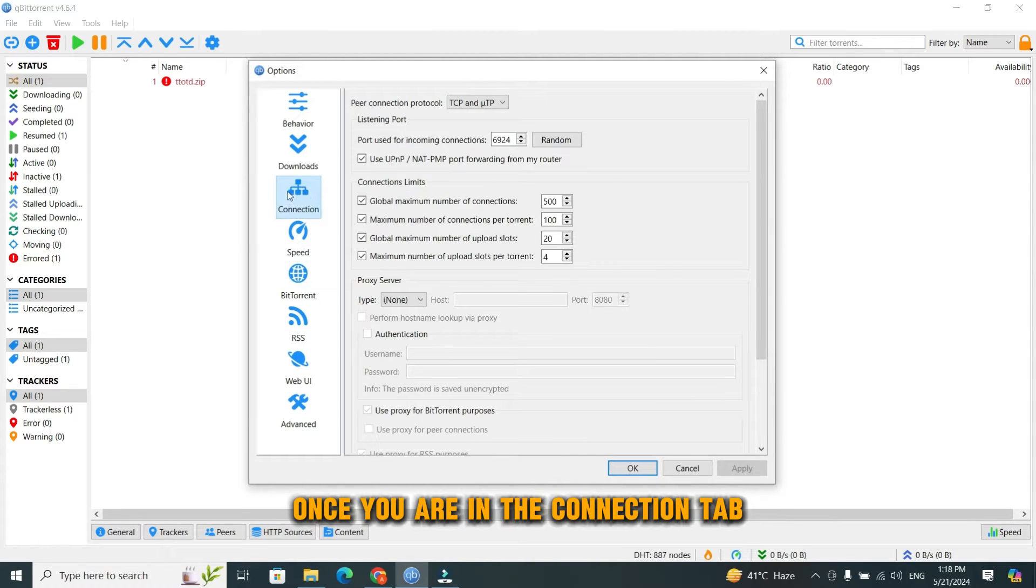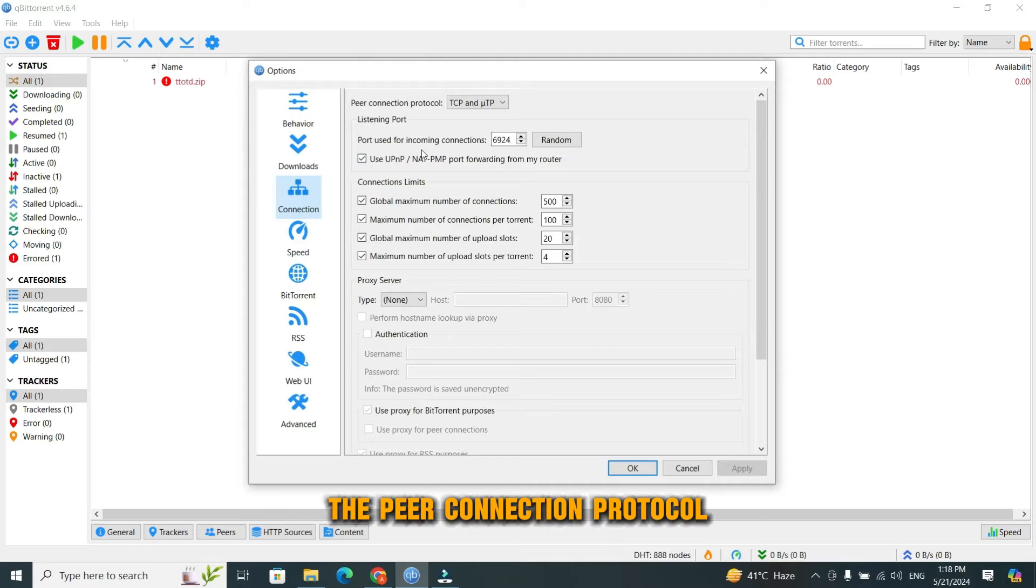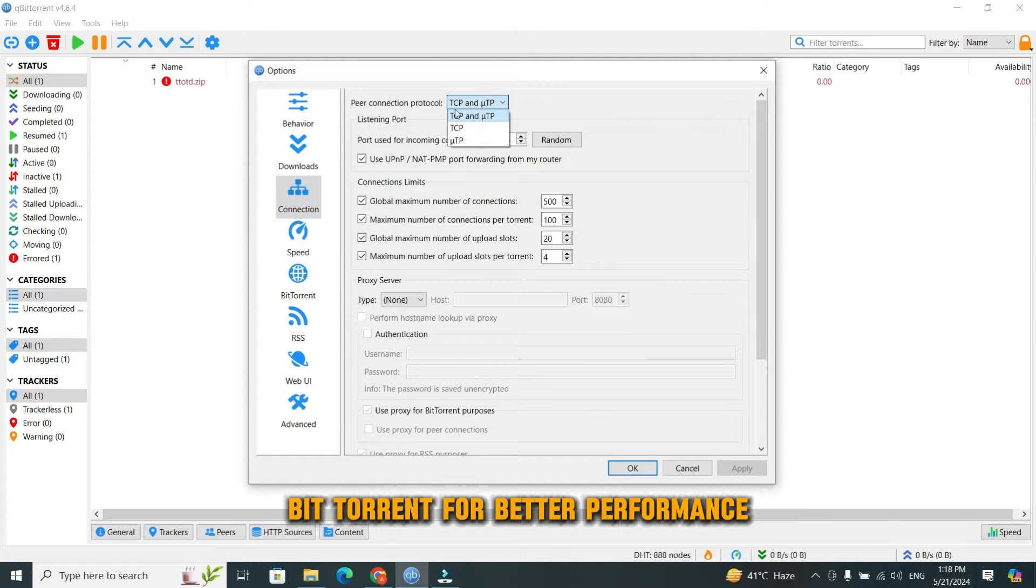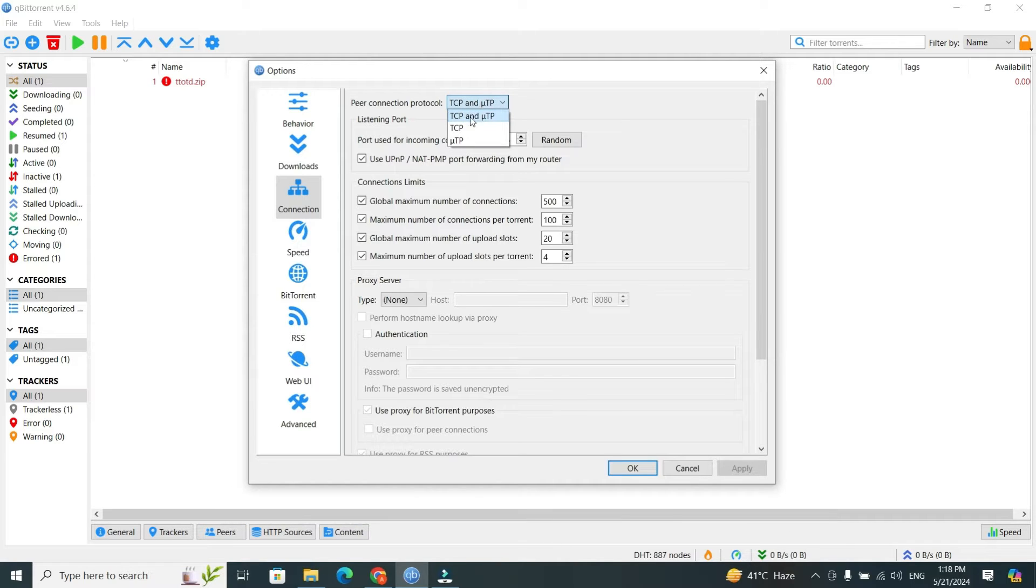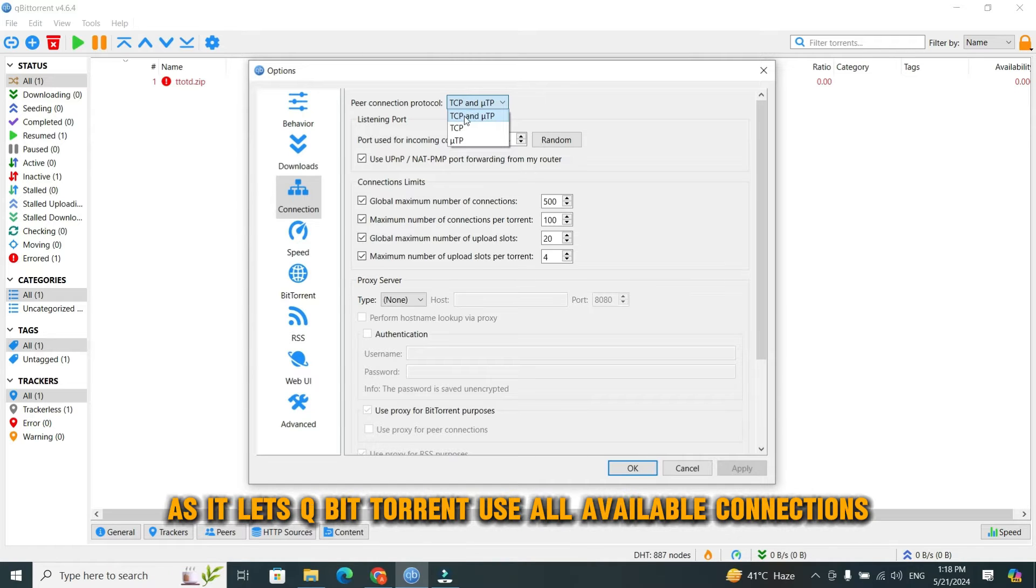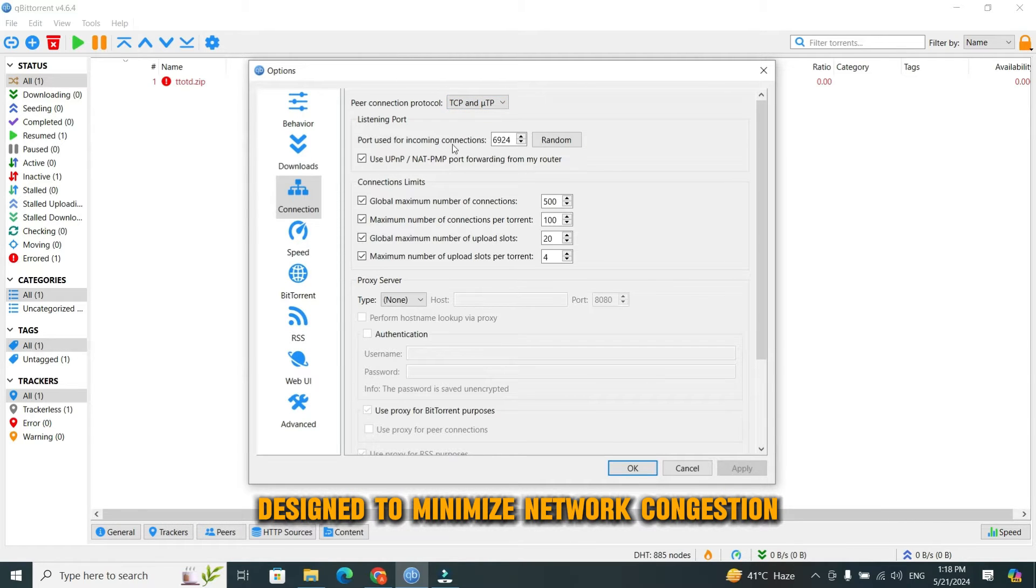Once you are in the Connection tab, you can change several important settings. The peer connection protocol settings are a crucial aspect of tweaking qBittorrent for better performance. Allow connections through both TCP and UTP. This is usually the best choice for most users as it lets qBittorrent use all available connections. UTP is a micro-transport protocol designed to minimize network congestion.